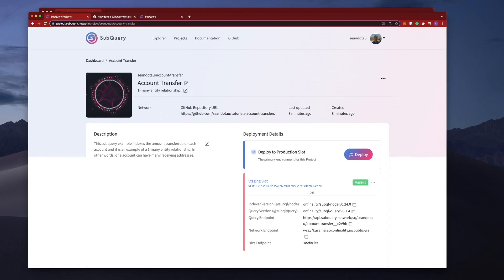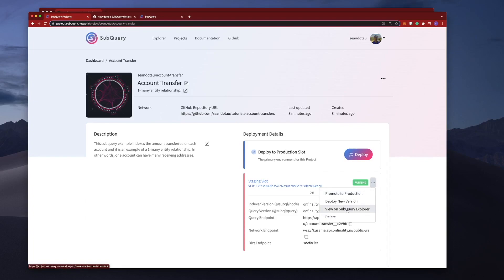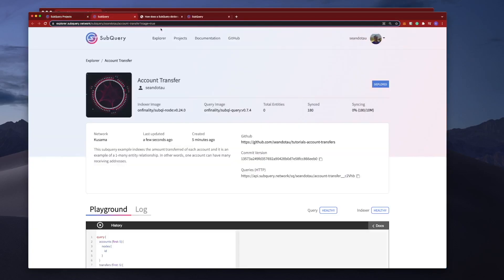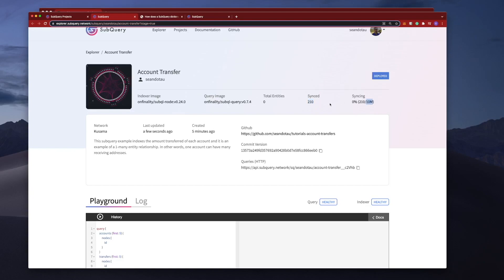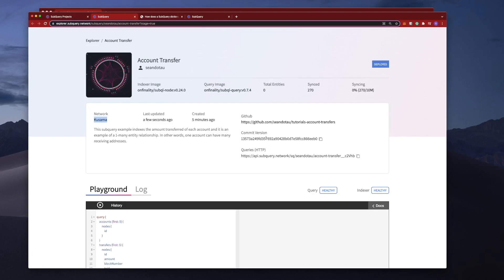Okay, so you can see now that the staging slot is up and running. The options we have here are we can promote to production, deploy a new version, view this on SubQuery Explorer, or we can also delete the project as well. So let's go ahead and view this on SubQuery Explorer. You can see that it's starting to synchronize the blocks, so from 180 to 210, and we've got quite a way to go. Down below you can see the network that it's connected to—it's Kusama because we overrode the default which was Polkadot. We've got a link to the GitHub repository, a commit version so we can identify the exact version of this code, and of course a query API endpoint that I'll show you how to use in a minute.